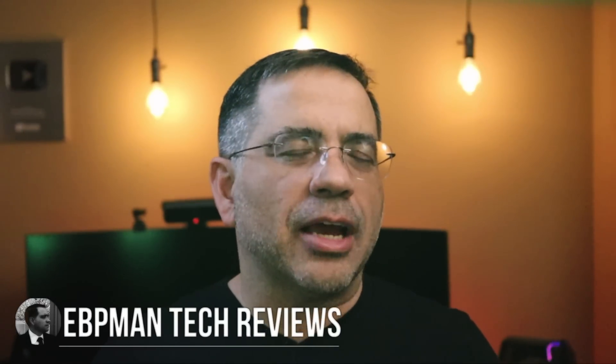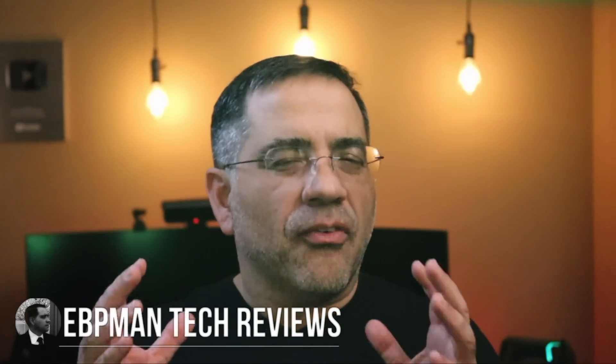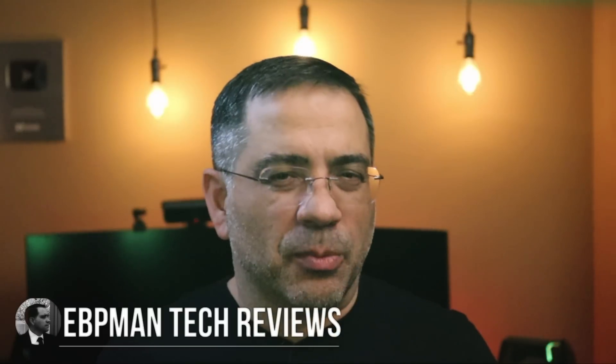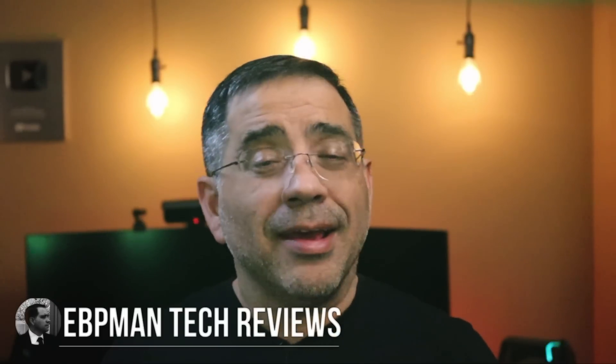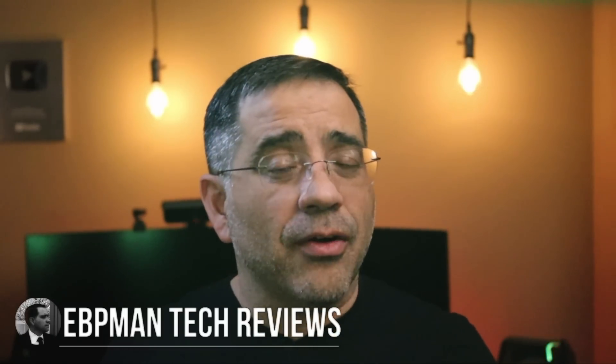Hey guys, EVP Man here. Now in today's video, we're going to take a look at one of the fastest printers that we've received from Creality. This is the Ender 5S1.